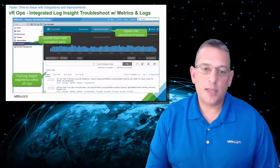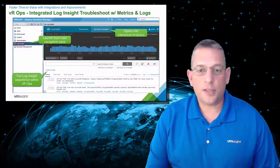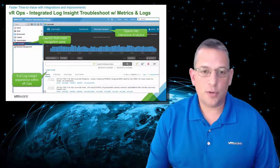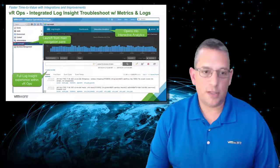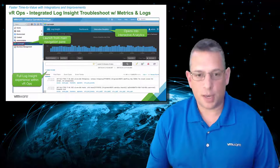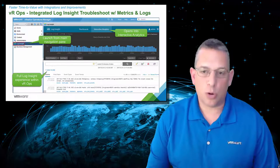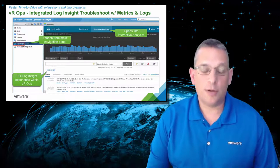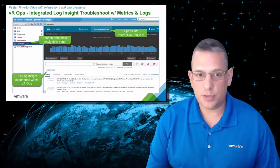So again, saving the administrator's time, not having to leave one interface, go log into the Log Insight interface. You can do it right there from within VRealize Operations. And you're starting to see this more and more with all of our VRealize family of solutions.